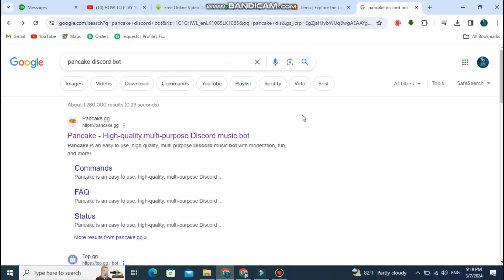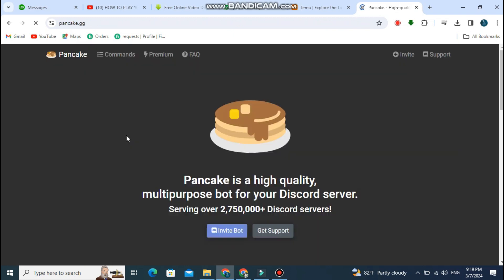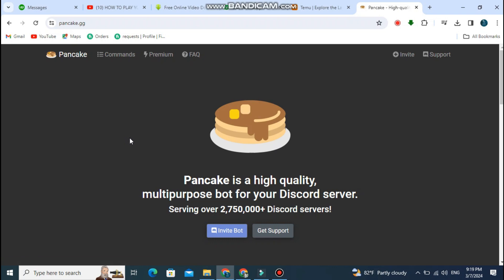Hey everyone, today I'm going to show you how to play YouTube music on Discord in 2024, so let's get into the video. First, open your browser and search for pancake discord bot.